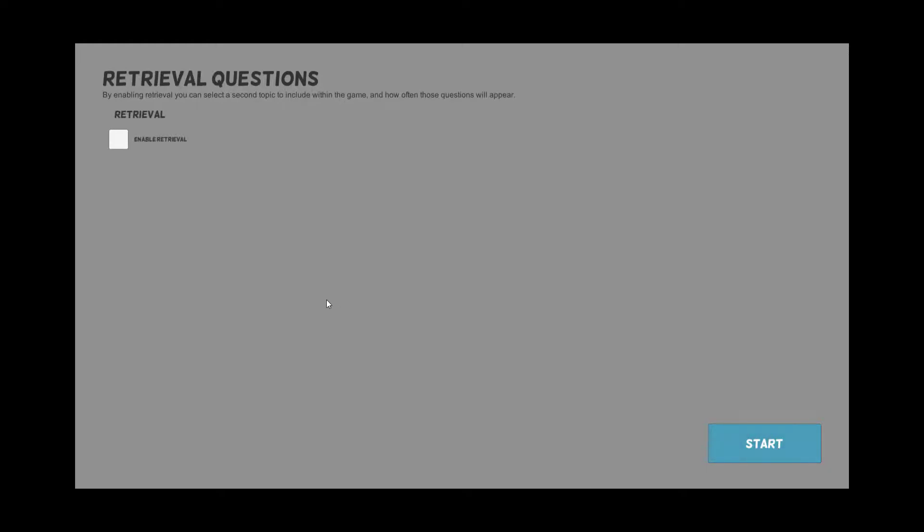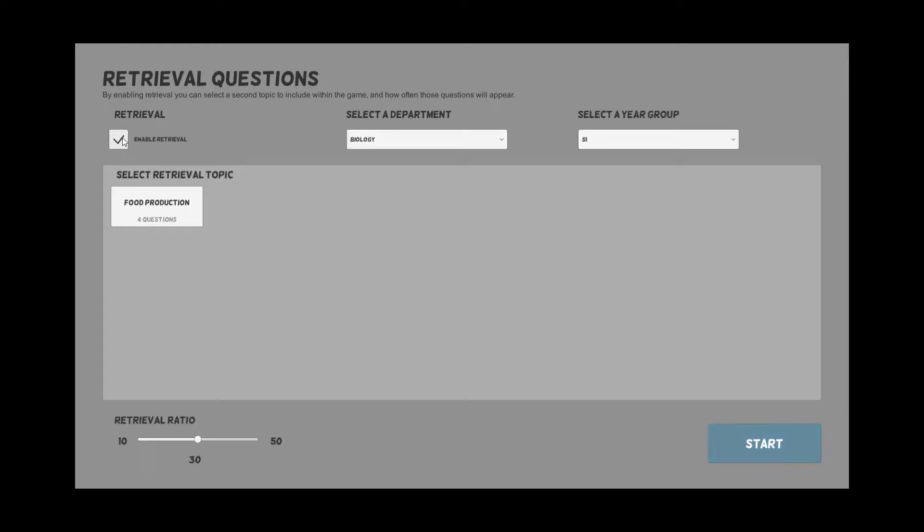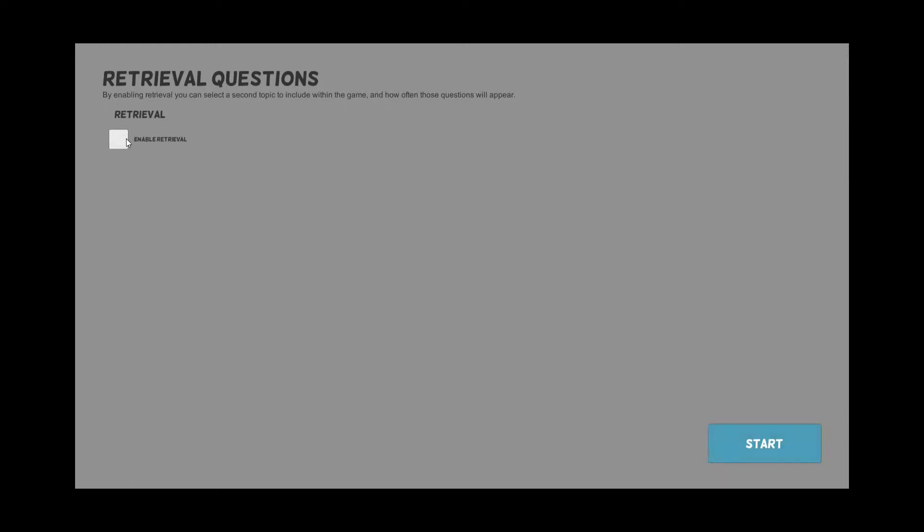Then we click the next button and this is where it takes us to our retrieval section. As it says here, by enabling retrieval you can select a second topic to include within the game and how often these questions will appear. You can just focus on computer systems or you can enable retrieval or disable it.